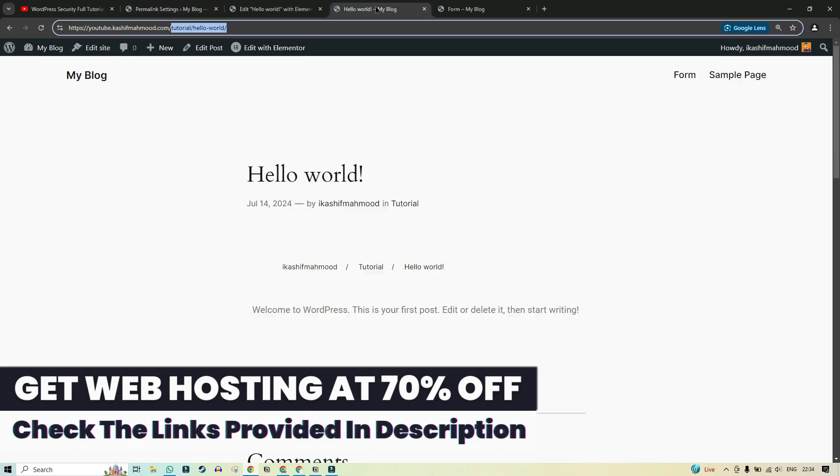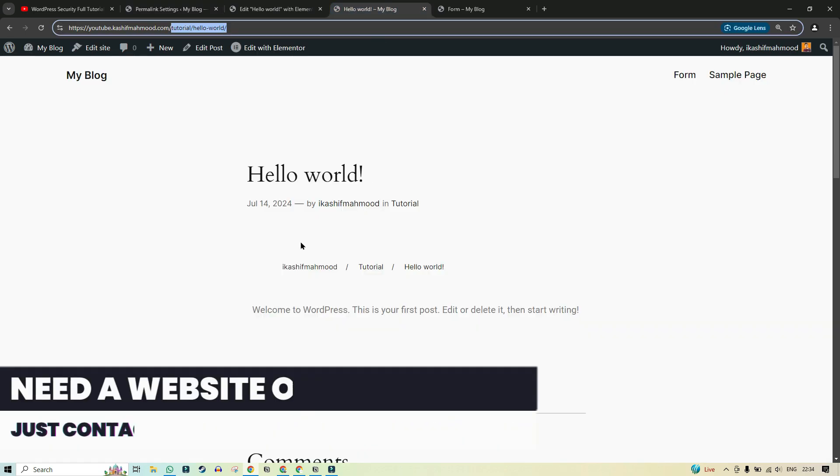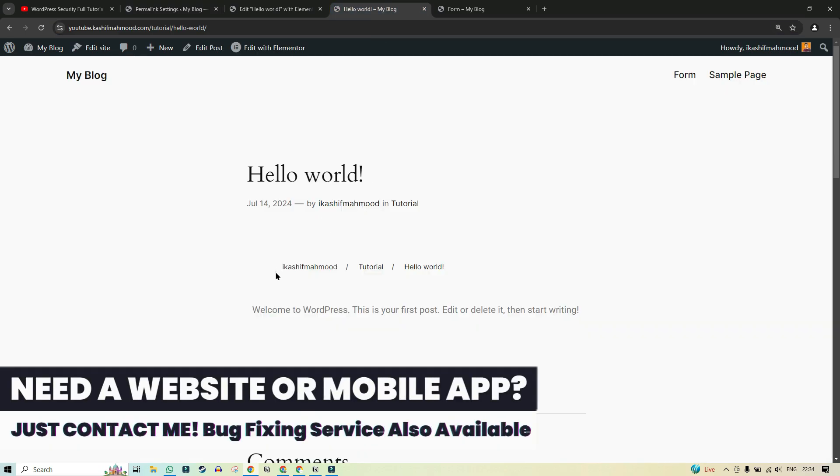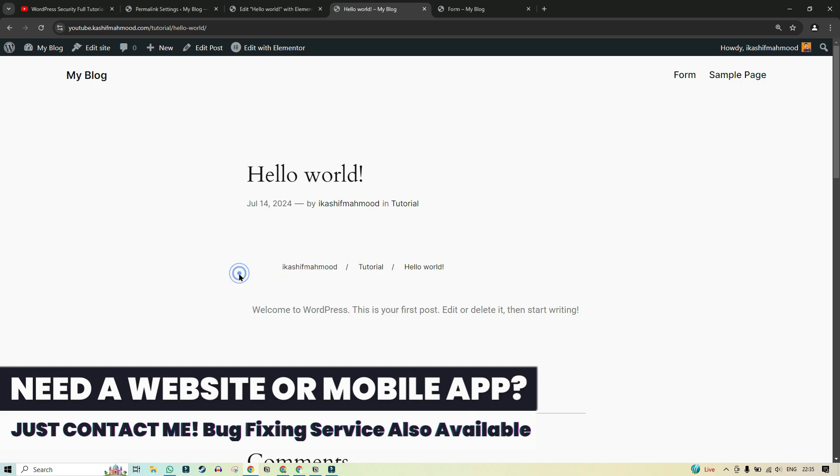So that's why by default it was showing like that. But now we have overwritten that. We have added the author name at first.